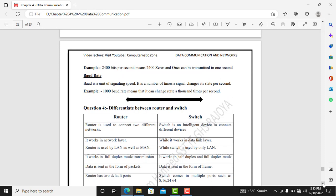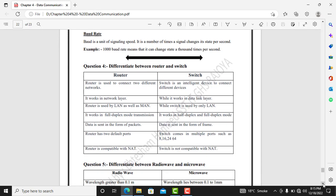Baud rate is the number of times a signal changes state. So 1000 baud means that the signal changes state 1000 times in one second.